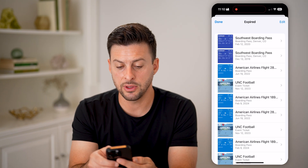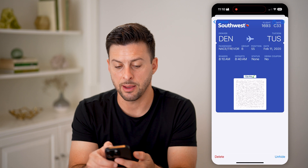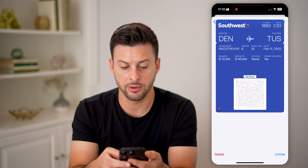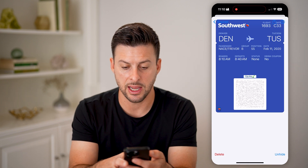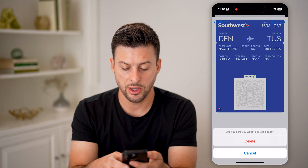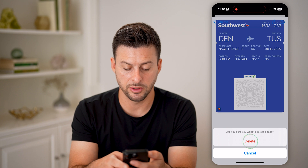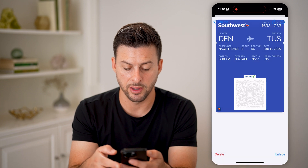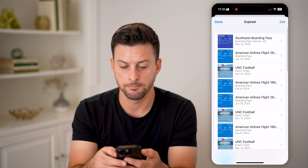On any of these, you can tap on it to be able to see that expired pass. You can also tap on 'Delete' at the very bottom left and hit Delete.